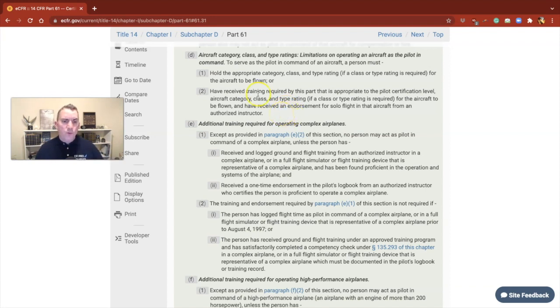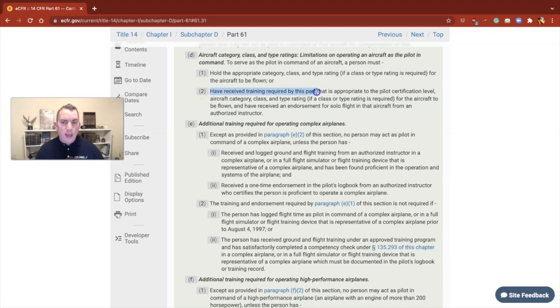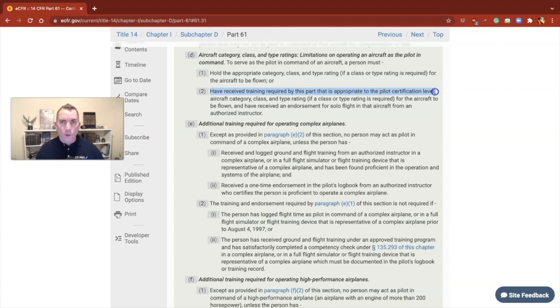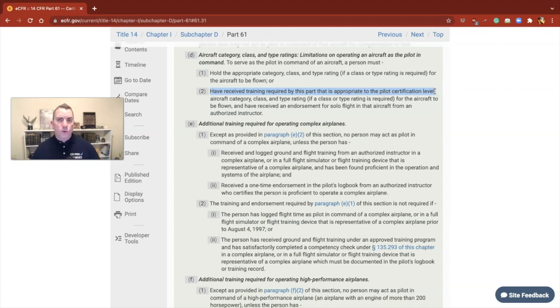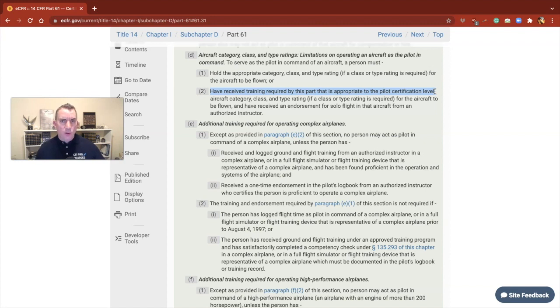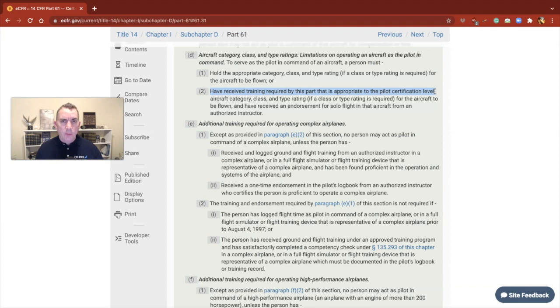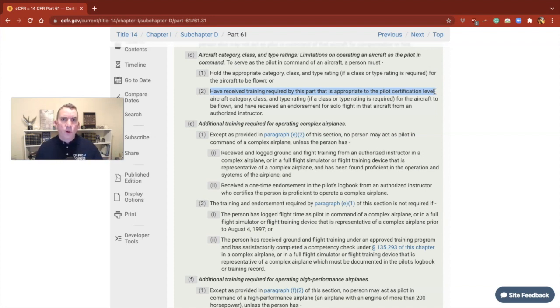So the first thing we're going to talk about is this statement right here. It says must have the training of the part that is appropriate to the pilot certification level. So if I want to add on to this commercially rated rotorcraft pilot, and he says, Todd, I want to get a private, I'm going to go to my 100s, right? My 103, 105, 107, 109.